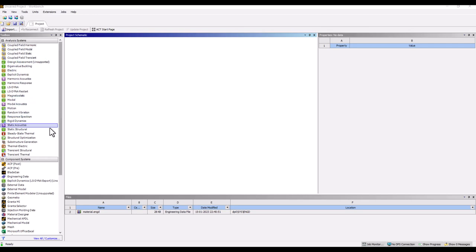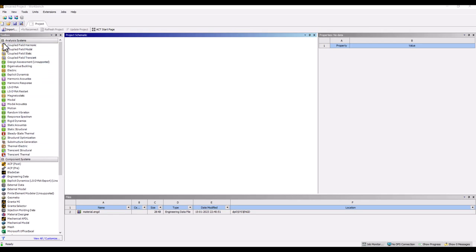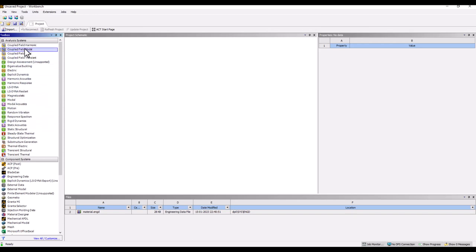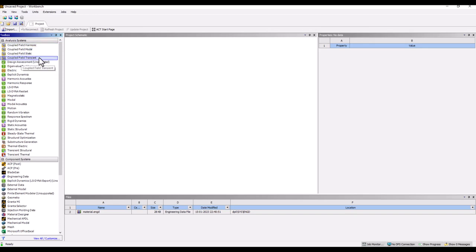When you open Workbench, on the extreme left there is an Analysis System combo box. Inside this combo box you will see all the different types of physics you can define to start the working environment — coupled field harmonic, coupled field modal, coupled field static, coupled field transient. All these different analysis systems are designed for specific target applications.